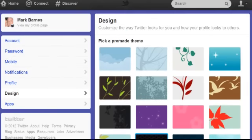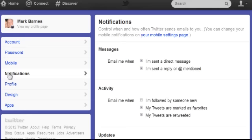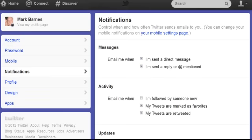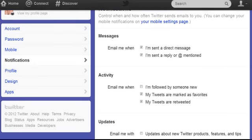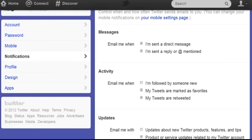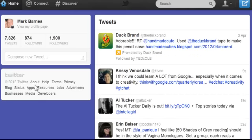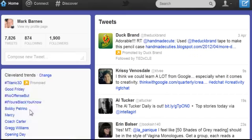You may also want to change your notifications. For example, 'Email me when I'm sent a direct message' — so if someone direct messages you, you get an email. If someone sends you an @mention, it's visible to everyone but you'll still get an email about it. I've set those up, saved them, and now I'm back on my home page.